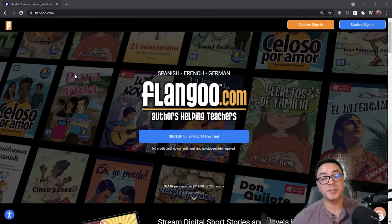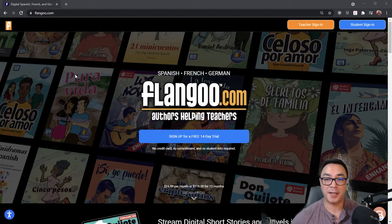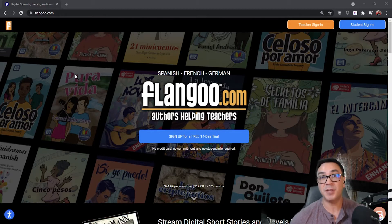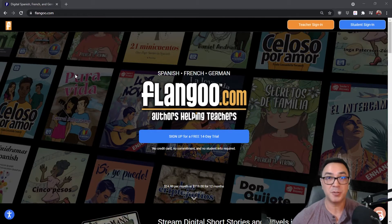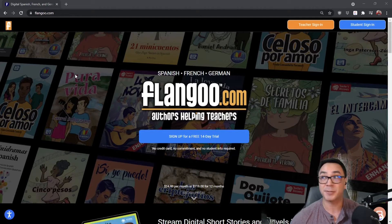Hello and welcome to this Flangoo tutorial. My name is Chuck from Teachers Discovery, and in this first video I'd like to show you the basics on how to navigate your Flangoo account.